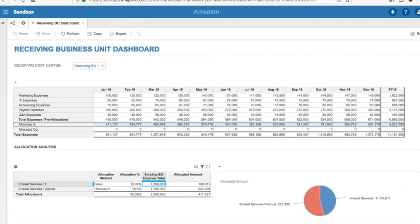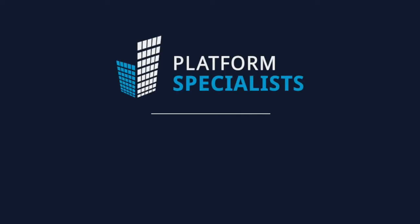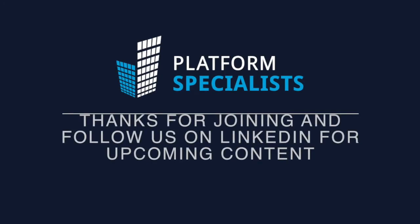And with that, our allocation process is complete.